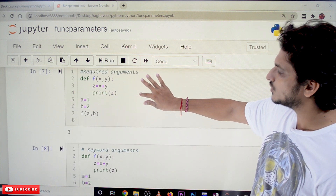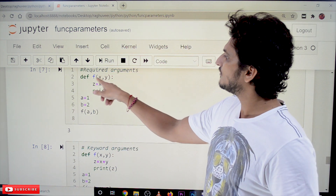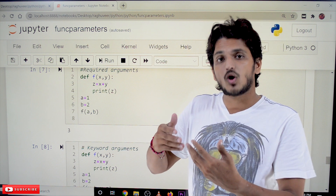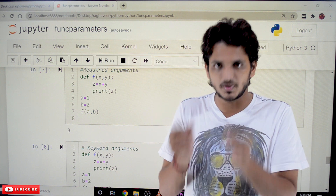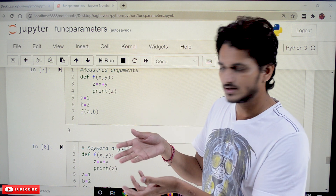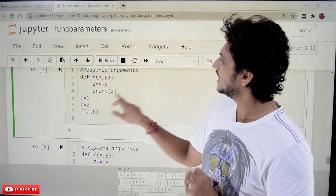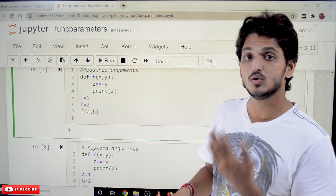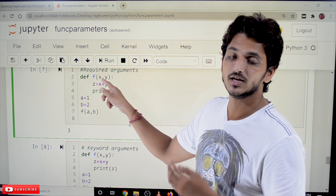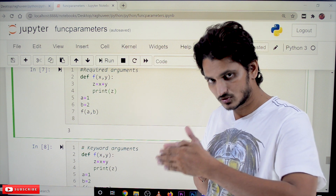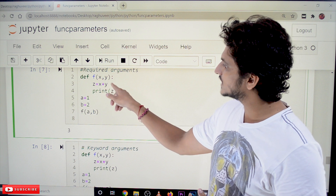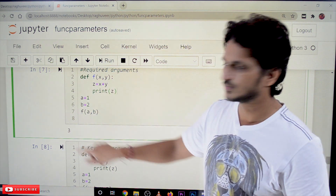Now coming to different types of parameters. First we have to understand required arguments. F of x comma y — f is a function that consists of two input parameters. When we are calling this function, we have to send two arguments. Parameters and arguments are interchangeably used. These arguments' references are saved in variables x and y from left to right — a's reference is assigned to x, b's reference is assigned to y. So x and a point to the same object, b and y point to the same object. Z is equal to x plus y means 1 plus 2, so print z will display 3.